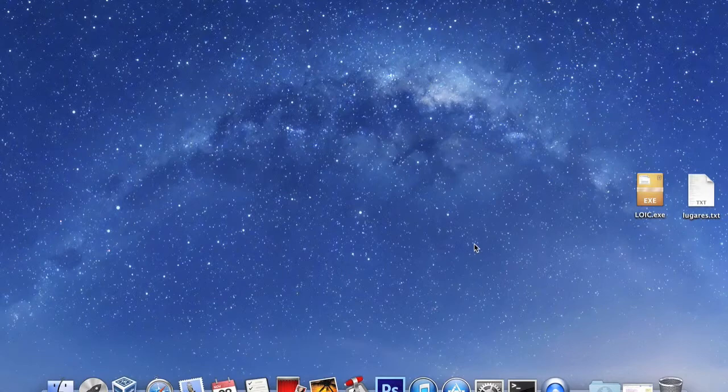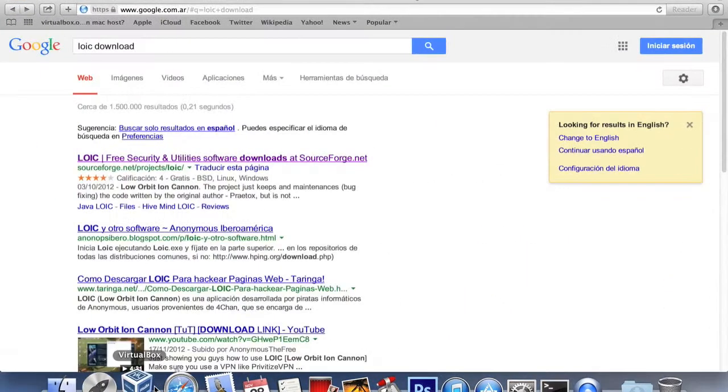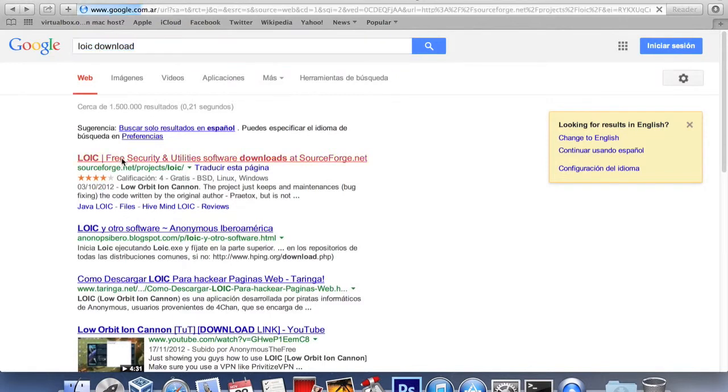Hello people of the world, I'm Grabisoft, and today I'm gonna show you how to use Low Orbit Ion Cannon in a Mac operating system.